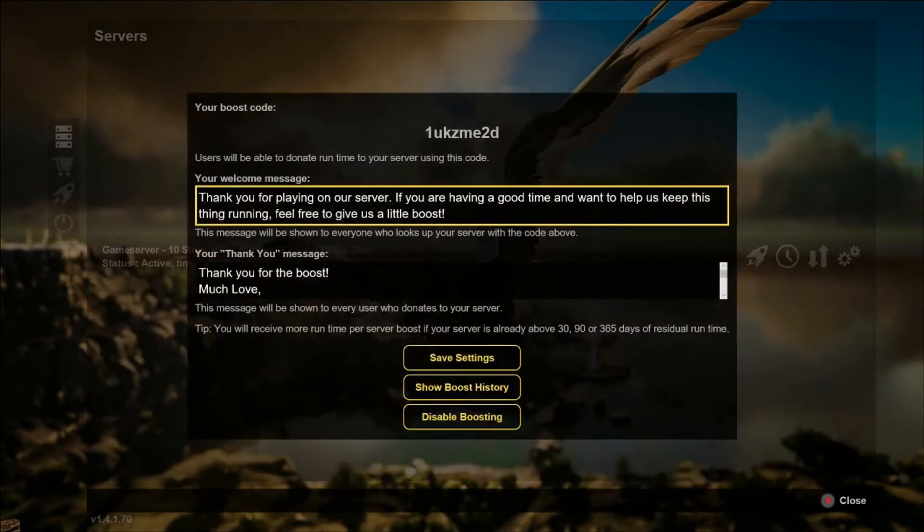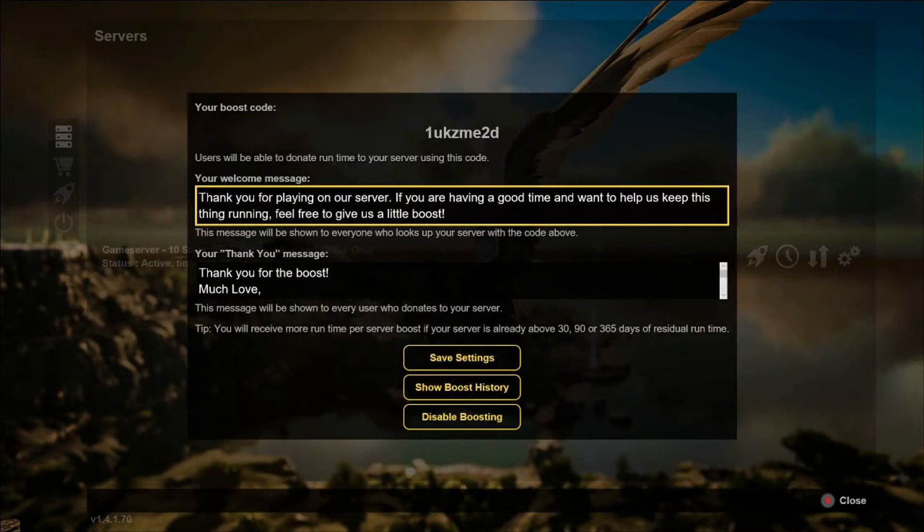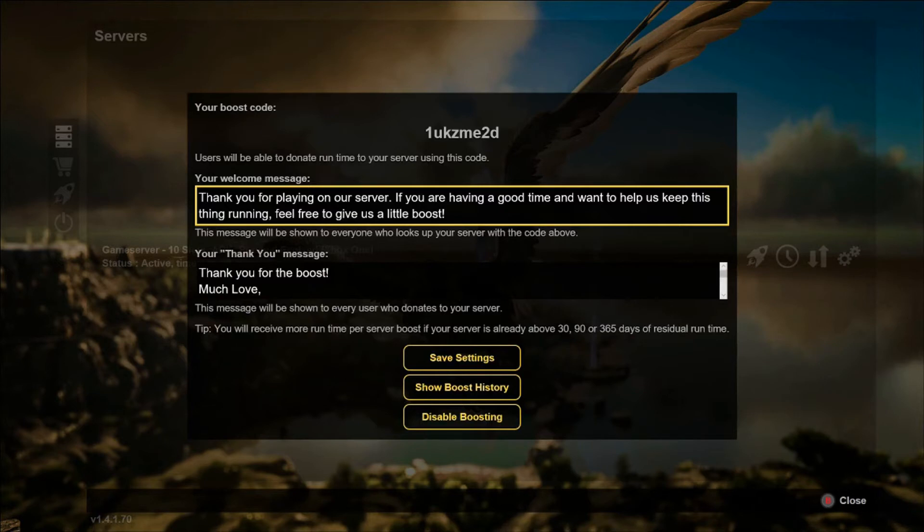Once you enable server boost, you'll have your boost code up top. Mine is 1UKZME2D, and then you'll have an option for a welcome message and a thank you message.